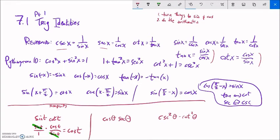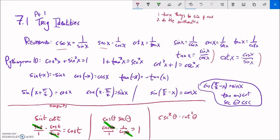Cosine times secant: cosine is cosine, and secant is one over cosine. Doing the arithmetic, cosine times one over cosine — the cosines cancel — and that equals one.